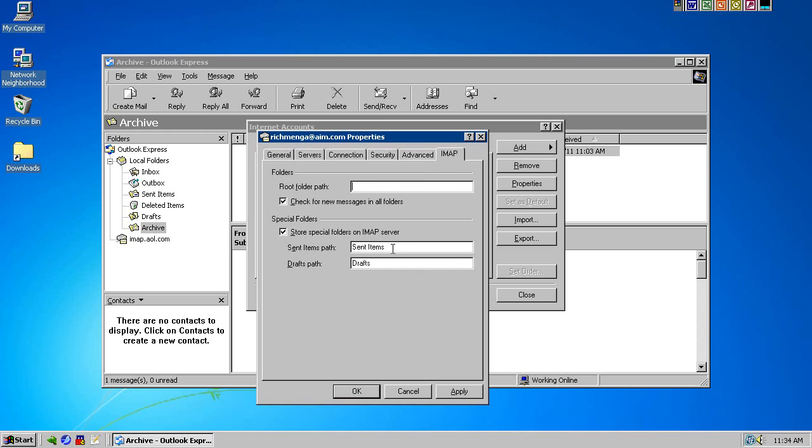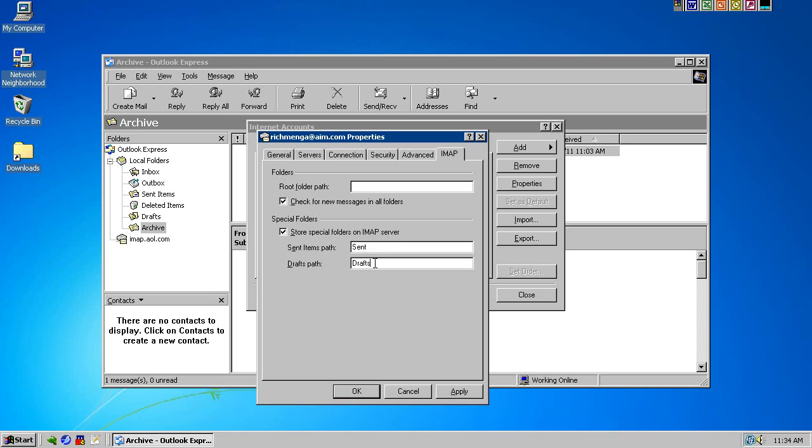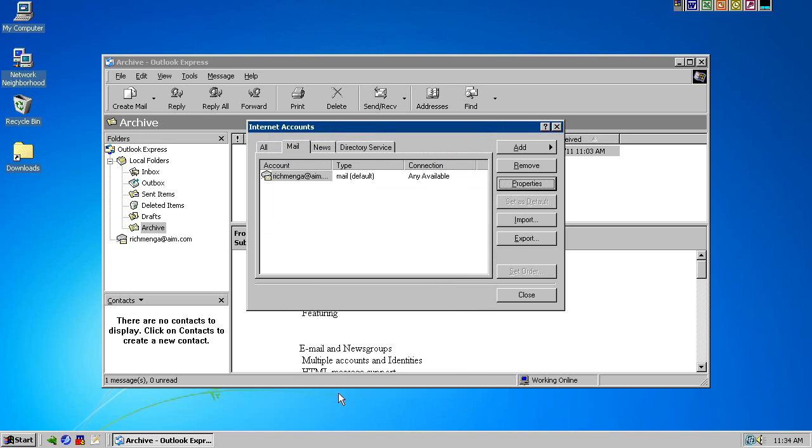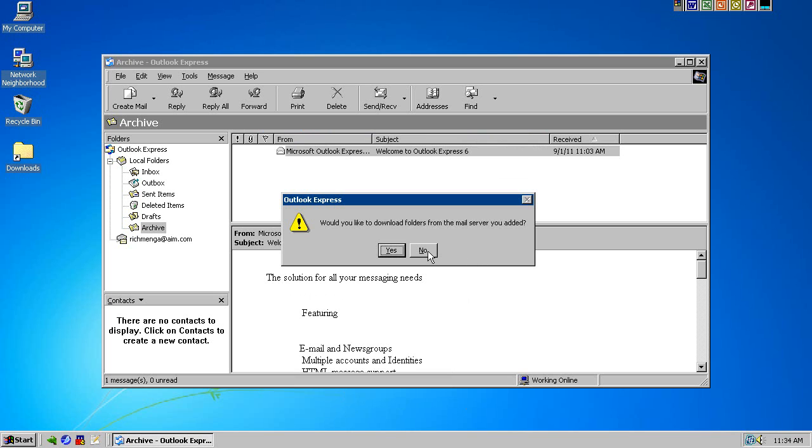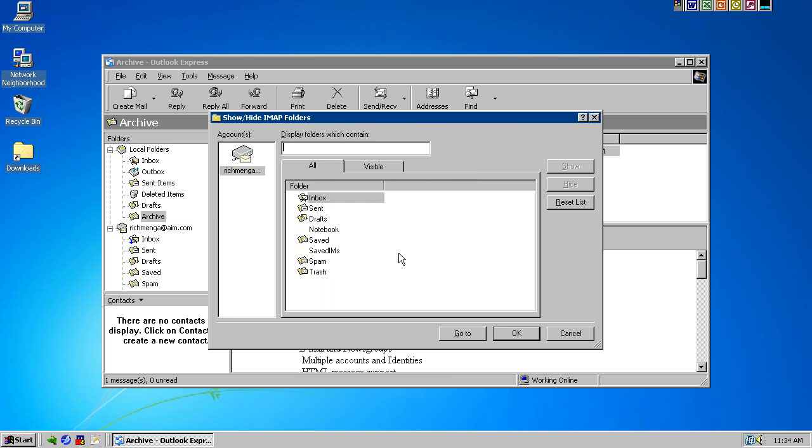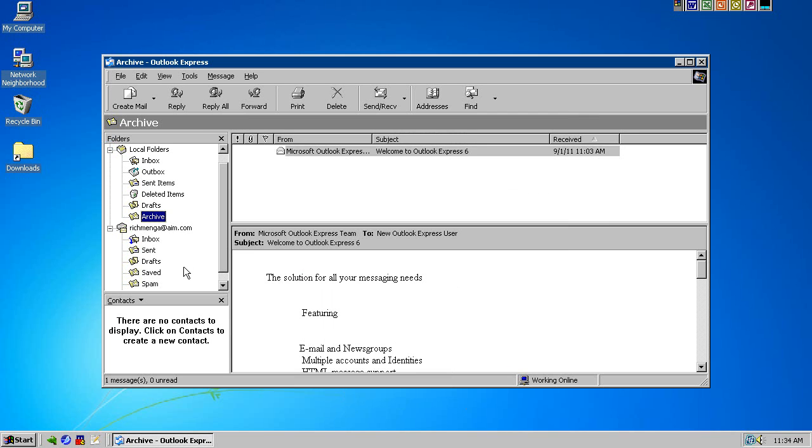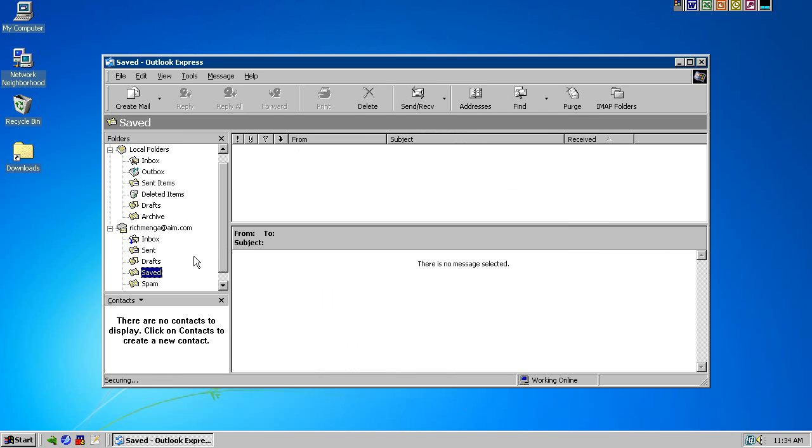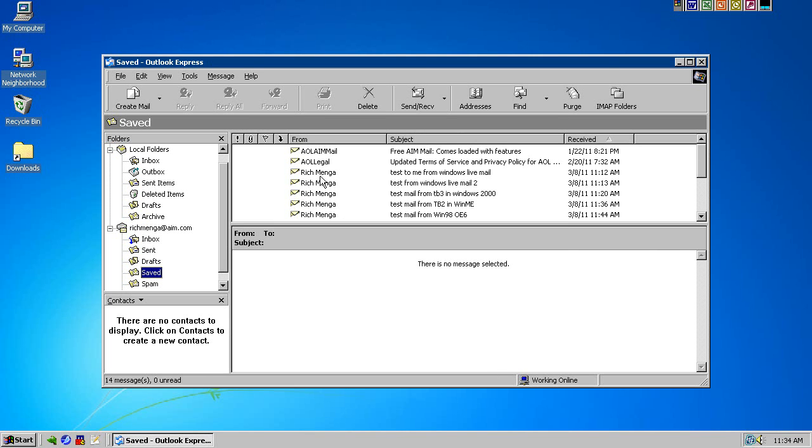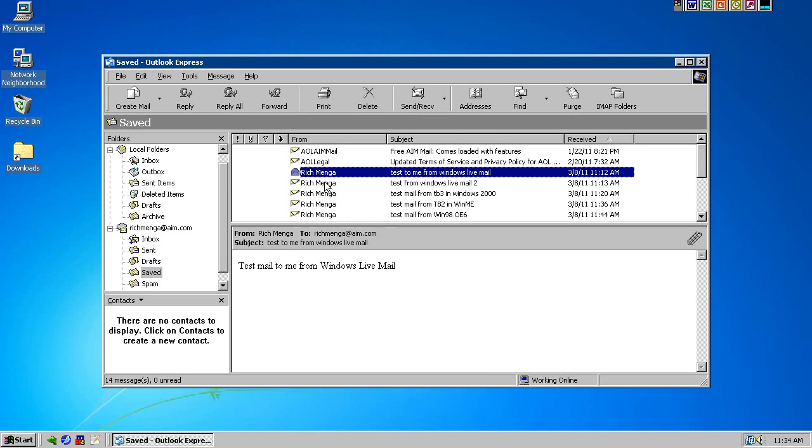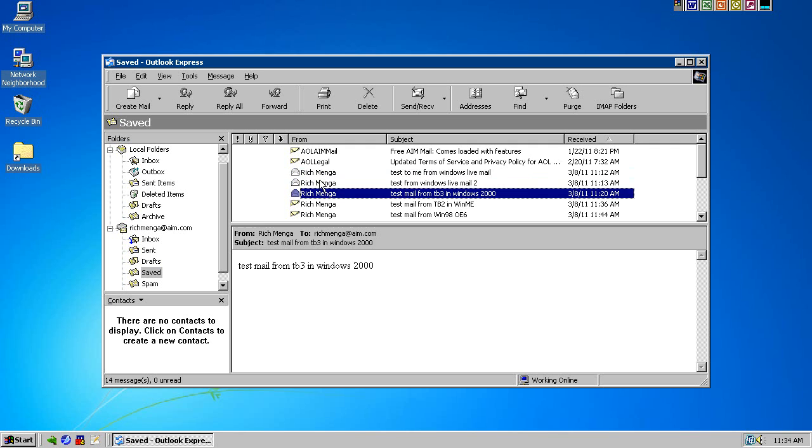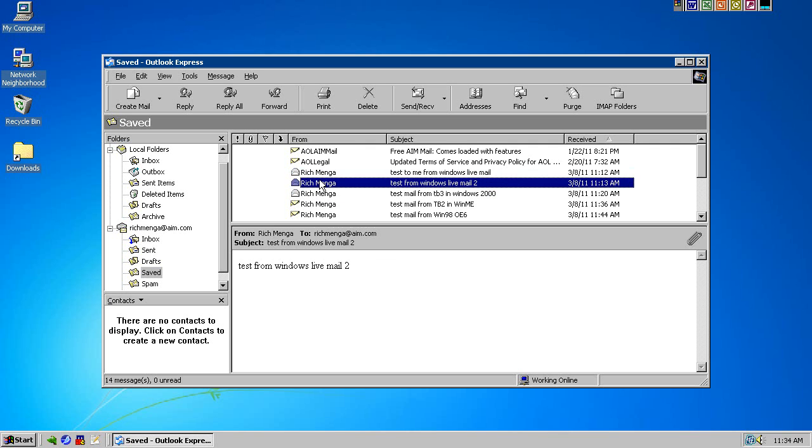Under the IMAP tab, you'll probably only need to change the sent items path to sent. Now, in Gmail, it's kind of weird because I think you have to, in the root folder path, put bracket, gmail, end bracket for the root folder path. I'm pretty sure that's required. If anyone wants to make a comment on that, confirming whether that's true or not, please do so. But anyway, you do have to change sent items to sent. Drafts, you can leave as is, and hit apply, and then OK, and then close. It's going to ask for if you want to download the folder list. Yes. And you've got your folder list, and then you hit OK, and I will check the saved folder because I know I have mail in there. All right, so I got some mail. And that's pretty much that.